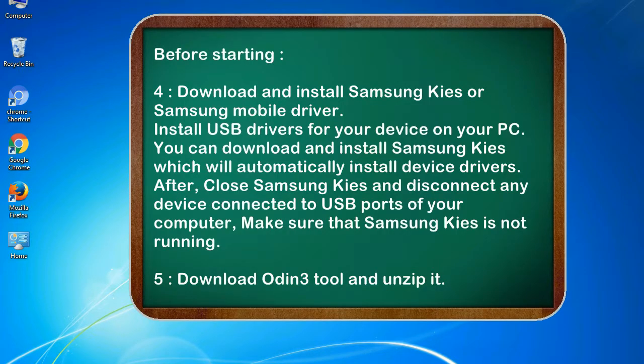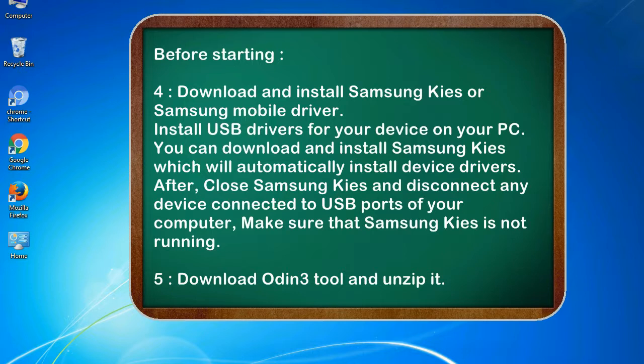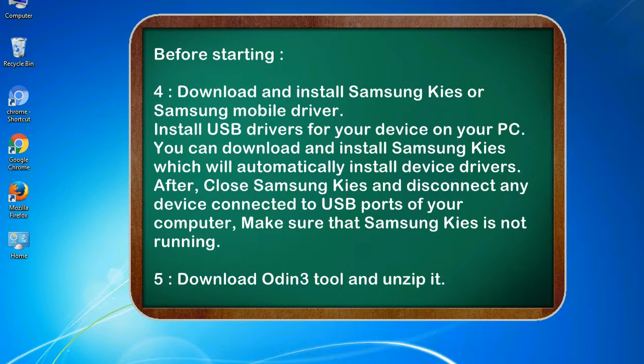4. Download and install Samsung KIES or Samsung mobile driver. Install USB drivers for your device on your PC. You can download and install Samsung KIES which will automatically install device drivers. After, close Samsung KIES and disconnect any device connected to USB ports of your computer. Make sure that Samsung KIES is not running. 5. Download Odin 3 tool and unzip it.